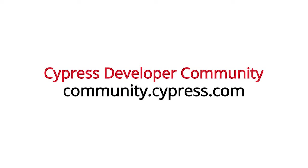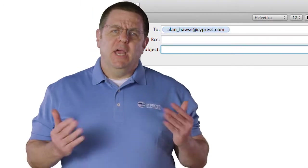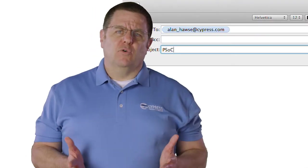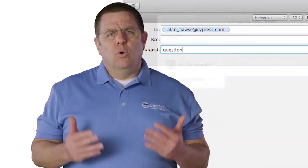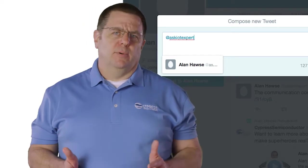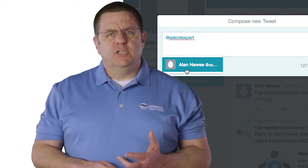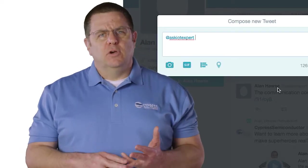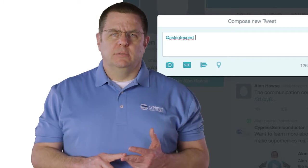As always, you can post your comments and your questions in our PSOC6 community forum. Or you can email me at Alan underscore Hawes at Cypress.com or tweet me at Ask IOT Expert with your comments, suggestions, criticisms, and questions.